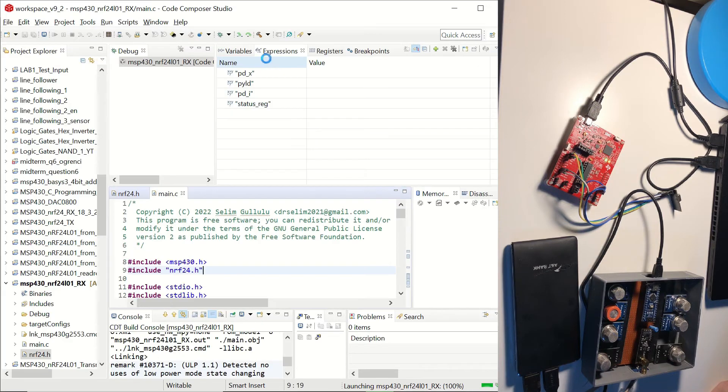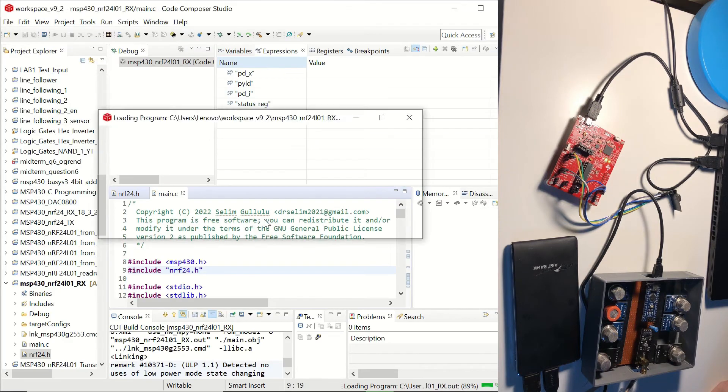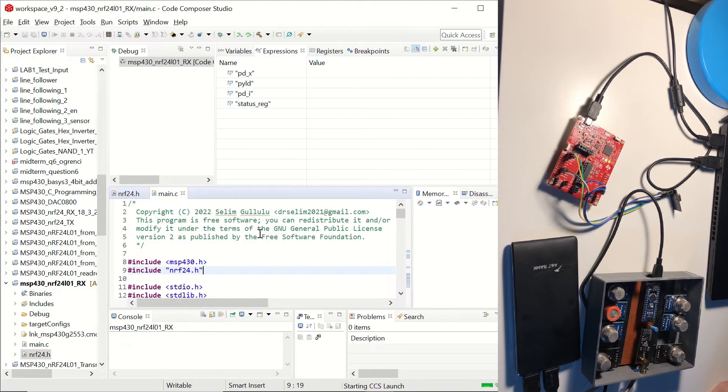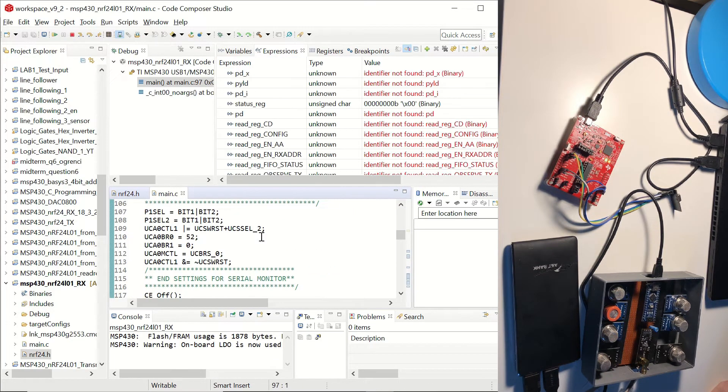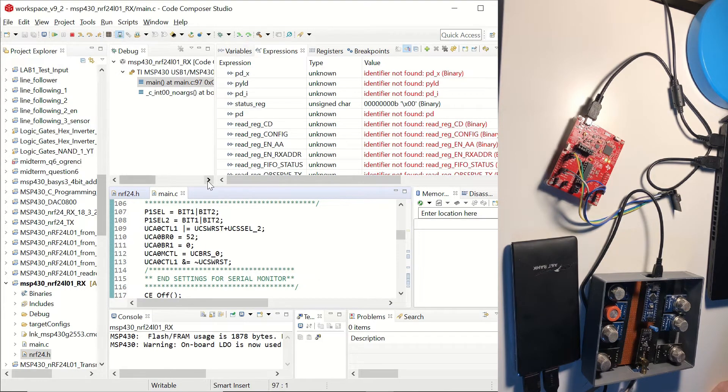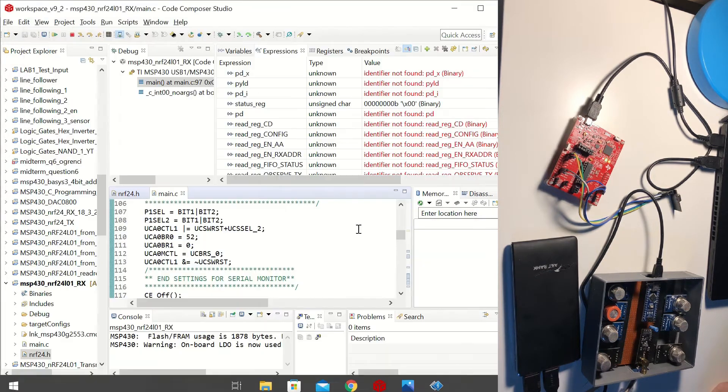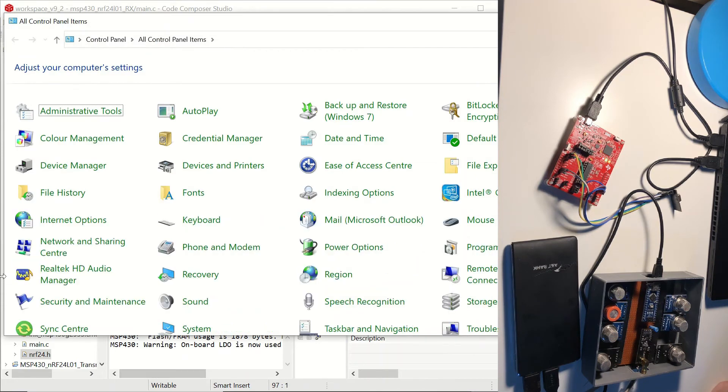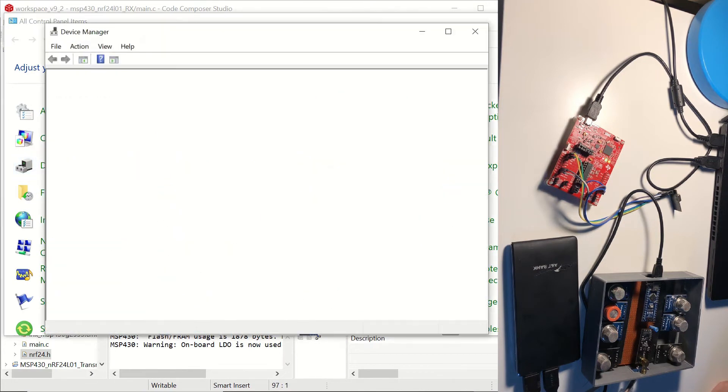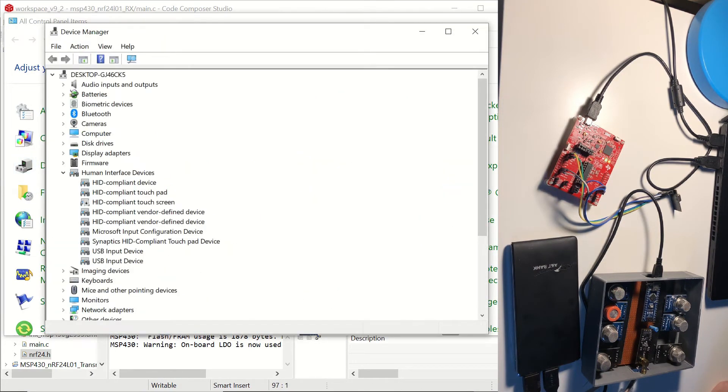And once we see that the resume button is active, we can say that our code is ready to be run on the microcontroller unit. Before doing that, let's open a terminal window to display the serial output from the receiver. This time I'll be using PuTTY, but you can use any serial monitor.